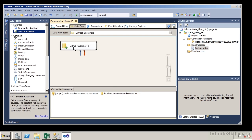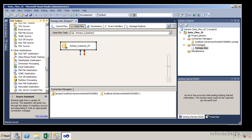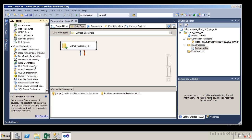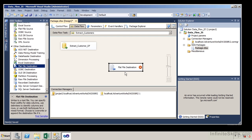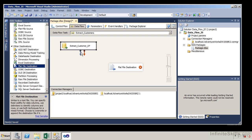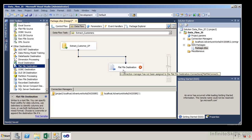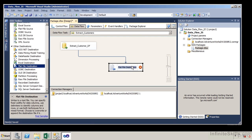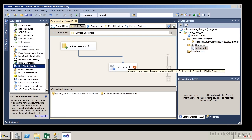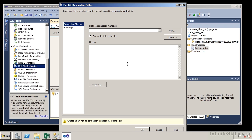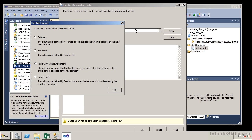Now I want to place the extracted data somewhere, so I'm going to create a destination task. I'll go into other destinations, select a flat file destination, and drag it into the window. You'll notice the red X again — these two components must be connected. I'll select the extract customer data flow and take the blue arrow, which indicates success, connecting it to the flat file destination. I'll rename the flat file destination to 'Customer File'. Double-clicking it requires creating a new flat file connection manager.